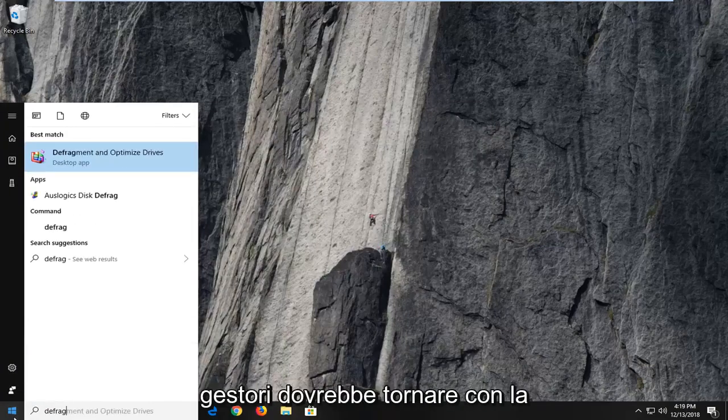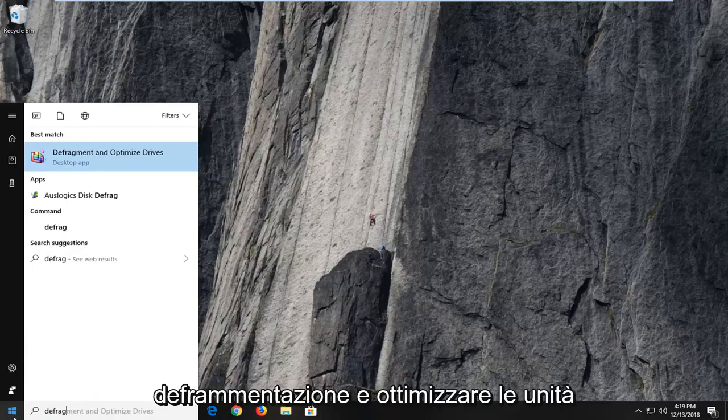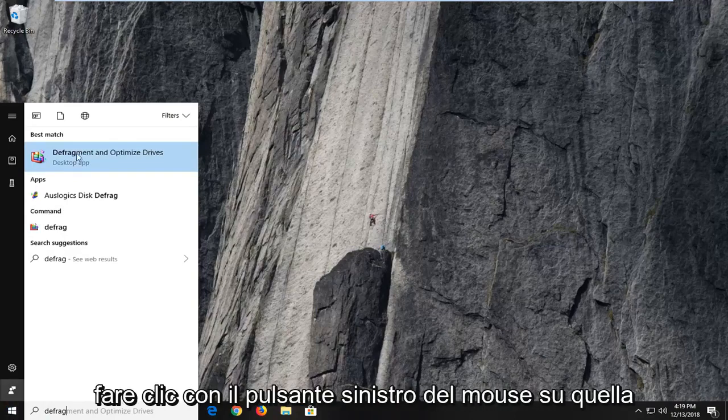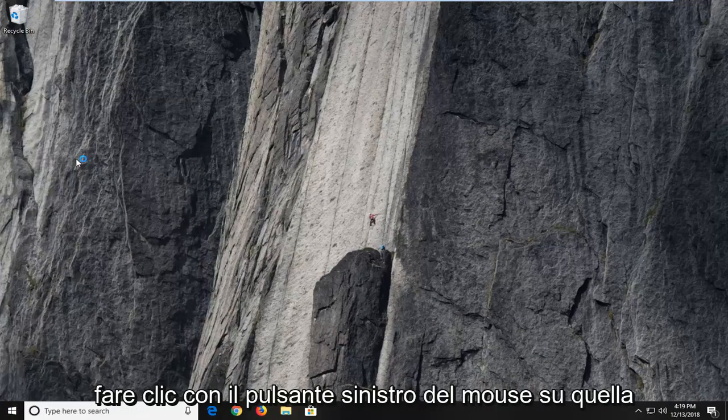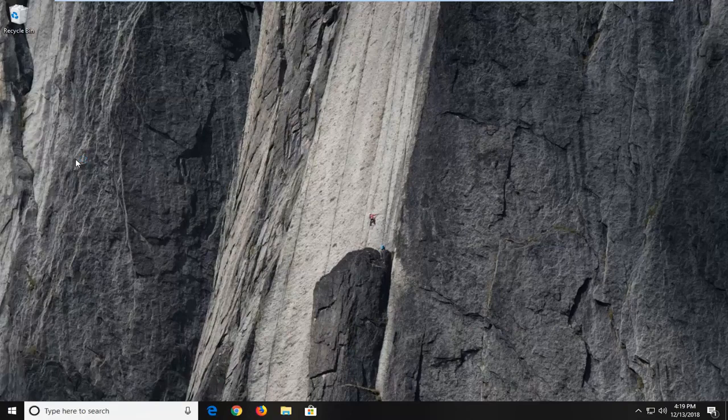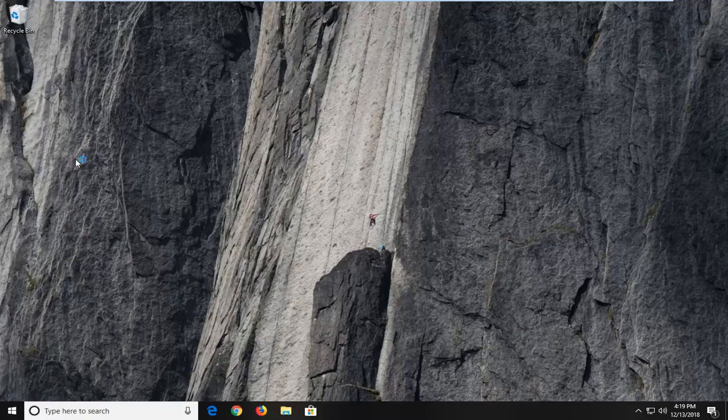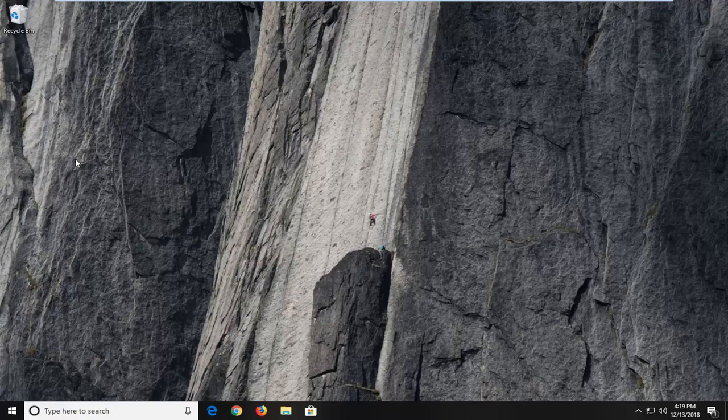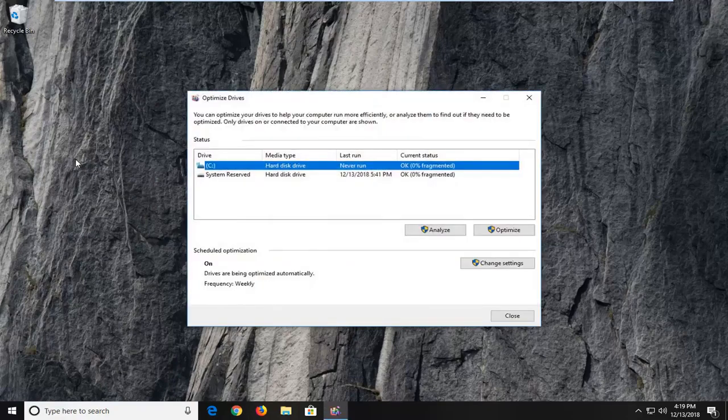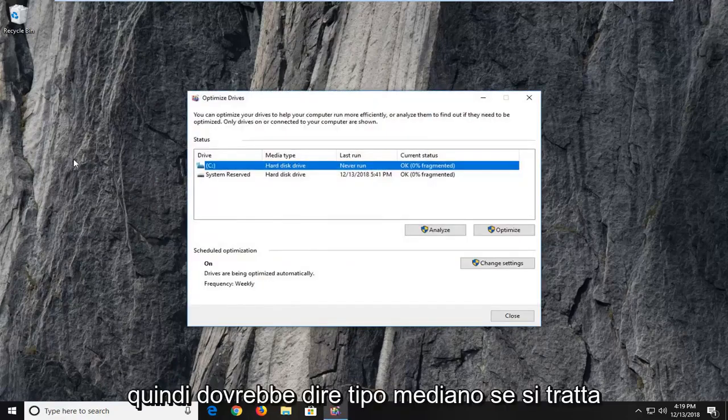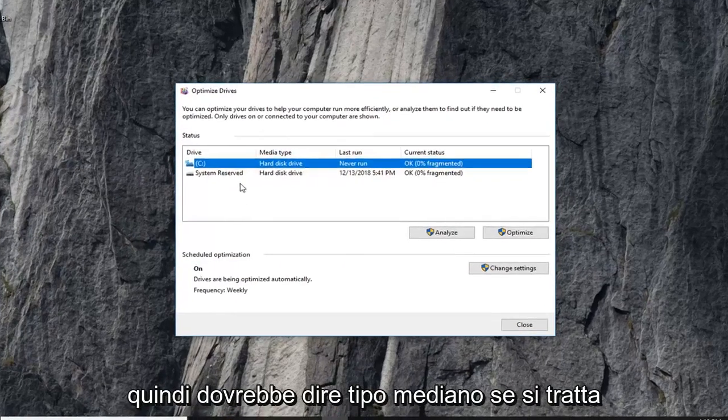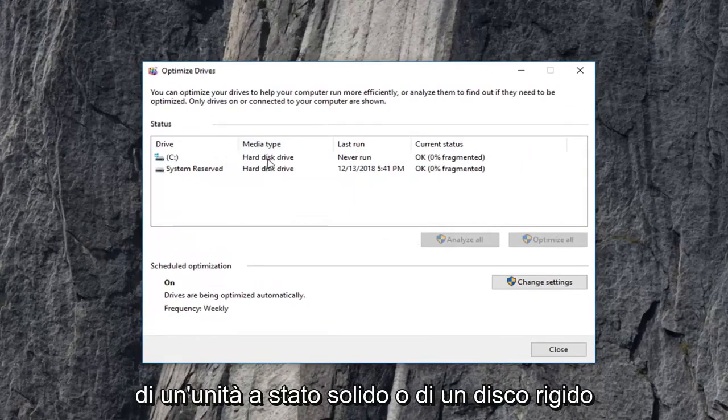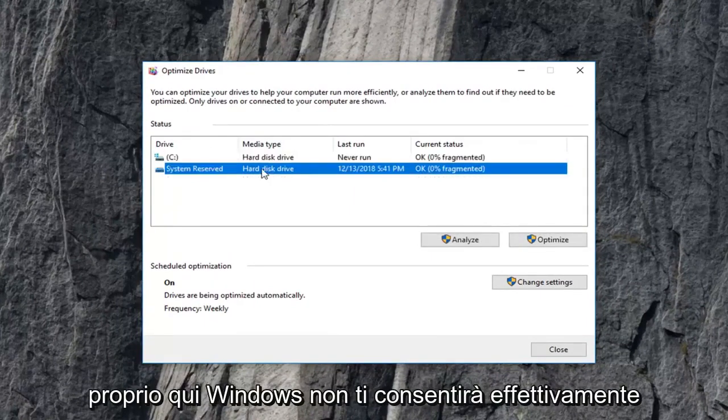So one of the best managers should come back with defragment and optimize drives. Left click on that one time. It should say media type if it's either a solid state or hard disk drive right here.